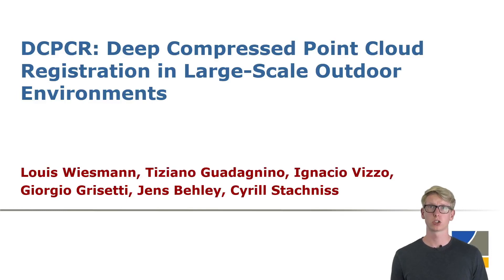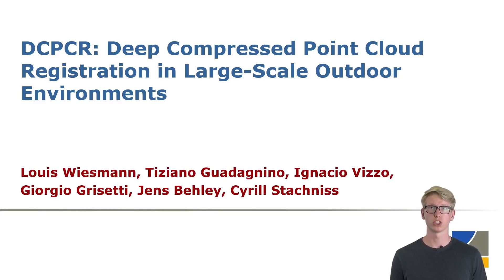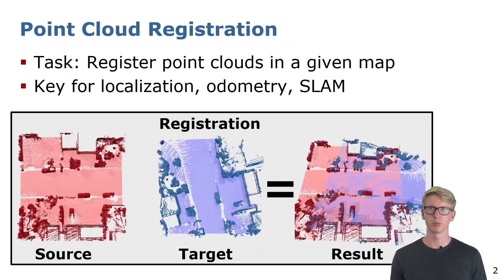Welcome. In this talk I will present our current work about point cloud registration in compressed large-scale environments.